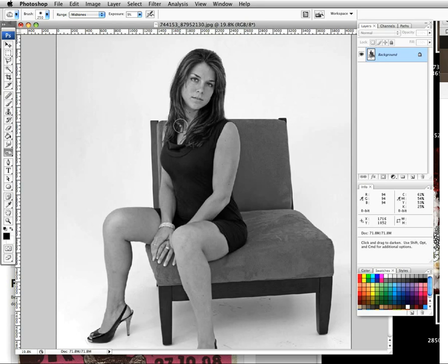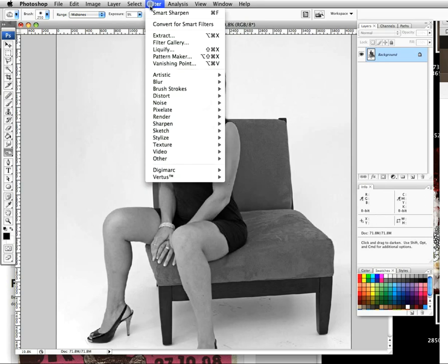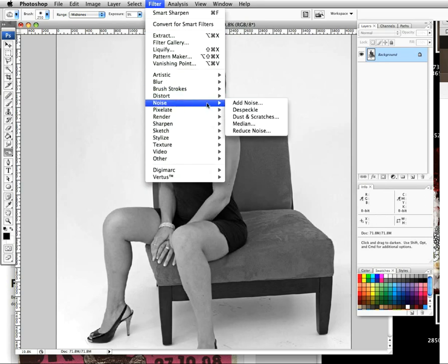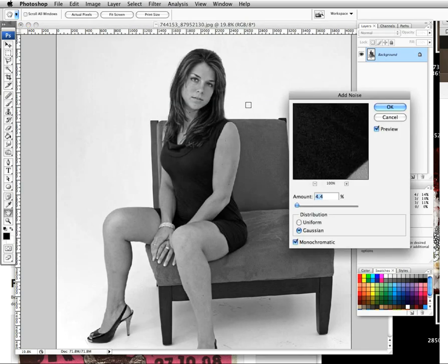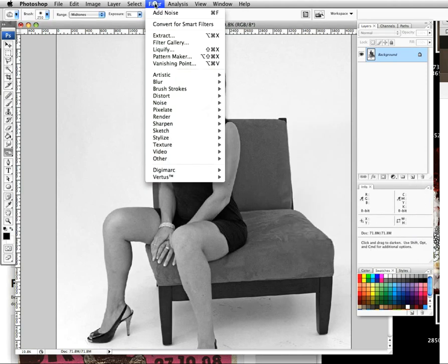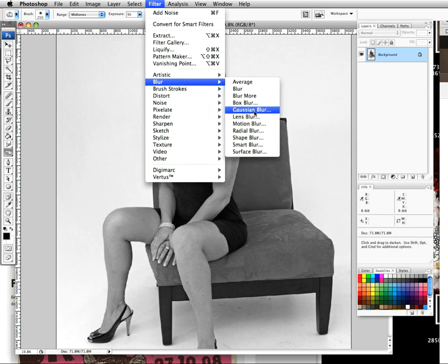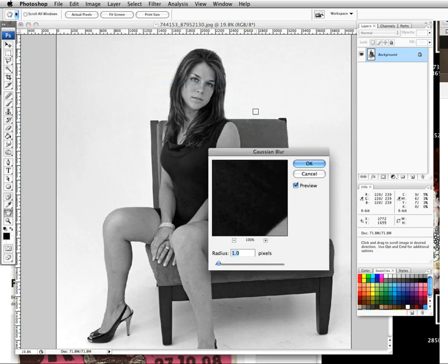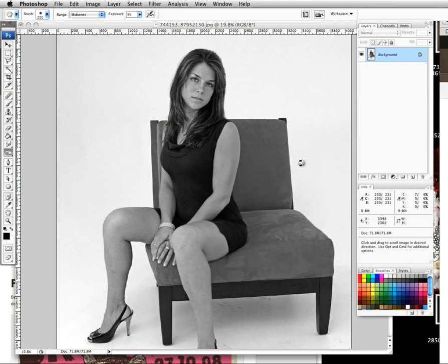We're going to apply a noise filter — go to Add Noise. Set that to 4.4. Make sure you've got Gaussian selected and click OK. Then head over and apply Gaussian Blur: go back up to Filter, Blur, Gaussian Blur. Have that set to about 1.0 and click OK.